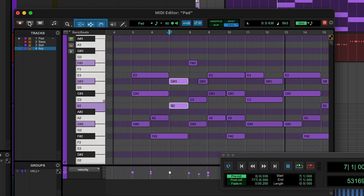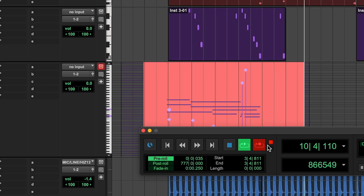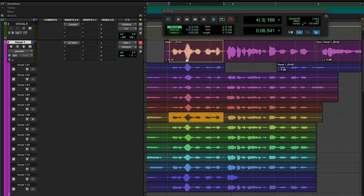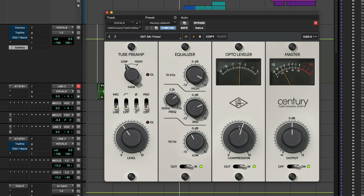I want to go for something really electronic, like a synth-heavy kind of track, with some really powerful pop vocals. And to help me get the right sound, I'll be using plugins from Universal Audio, which are included in the Pro Tools Inner Circle Reward Program — the Polymax Synth and the Century Tube Channel Strip.